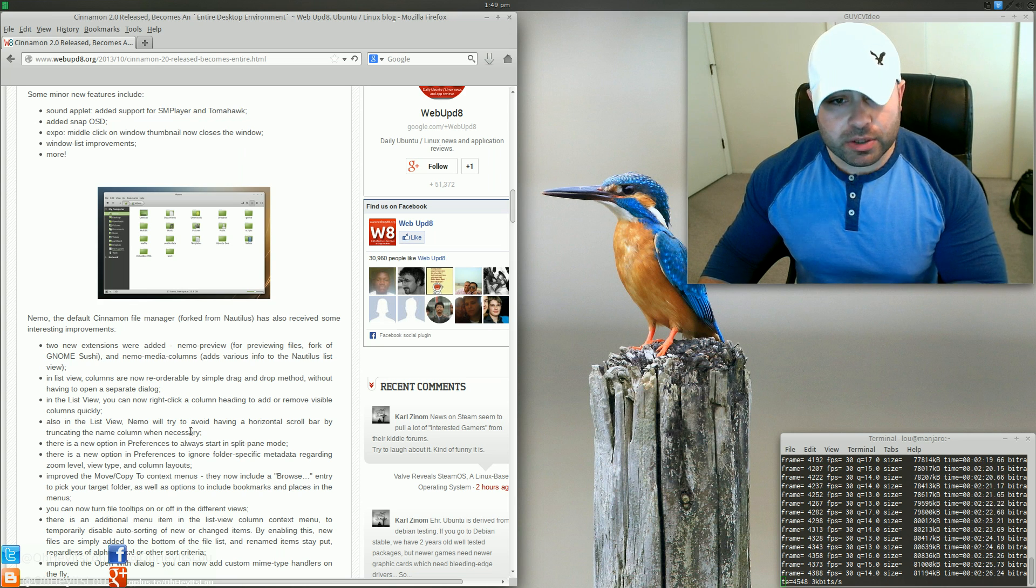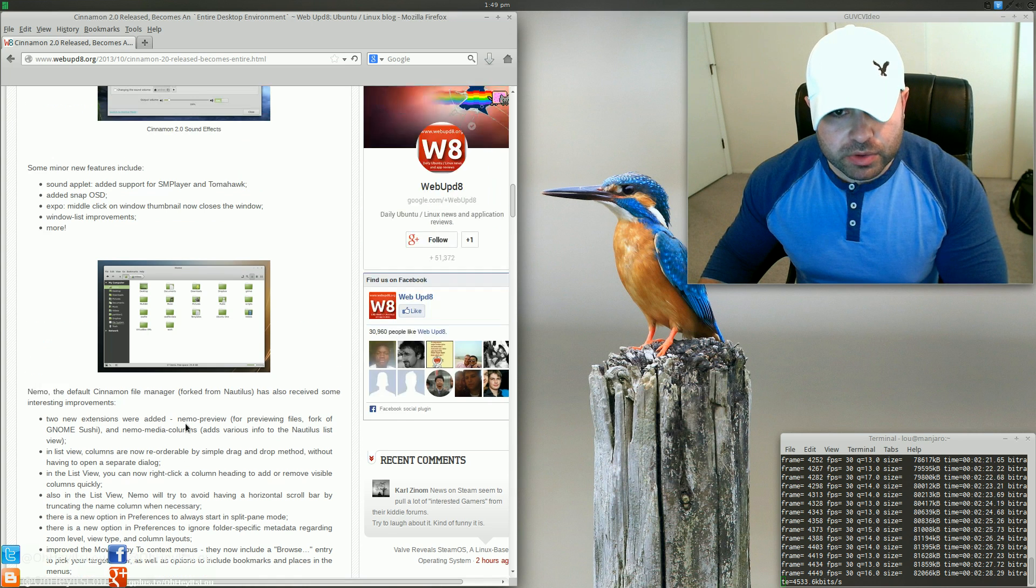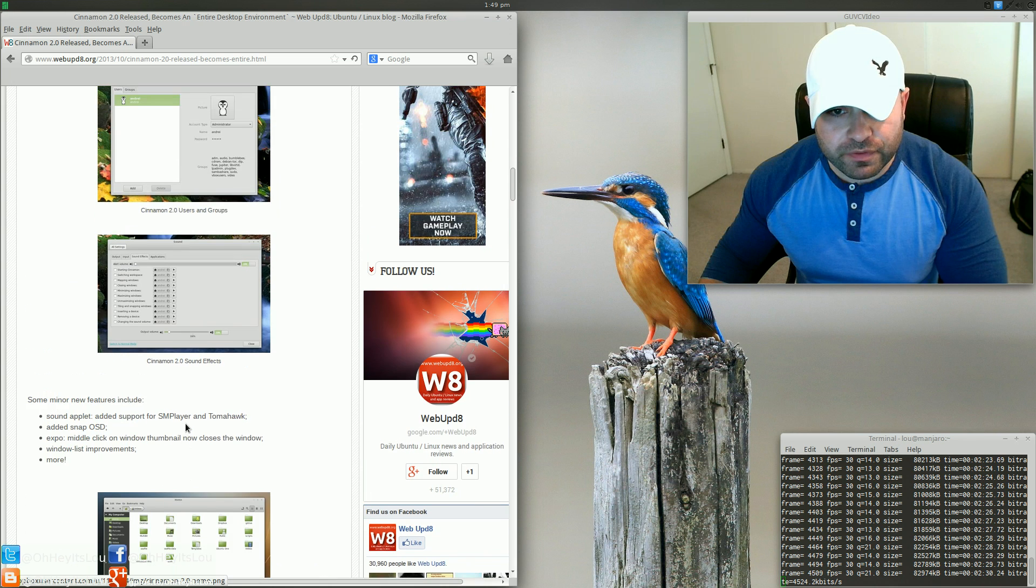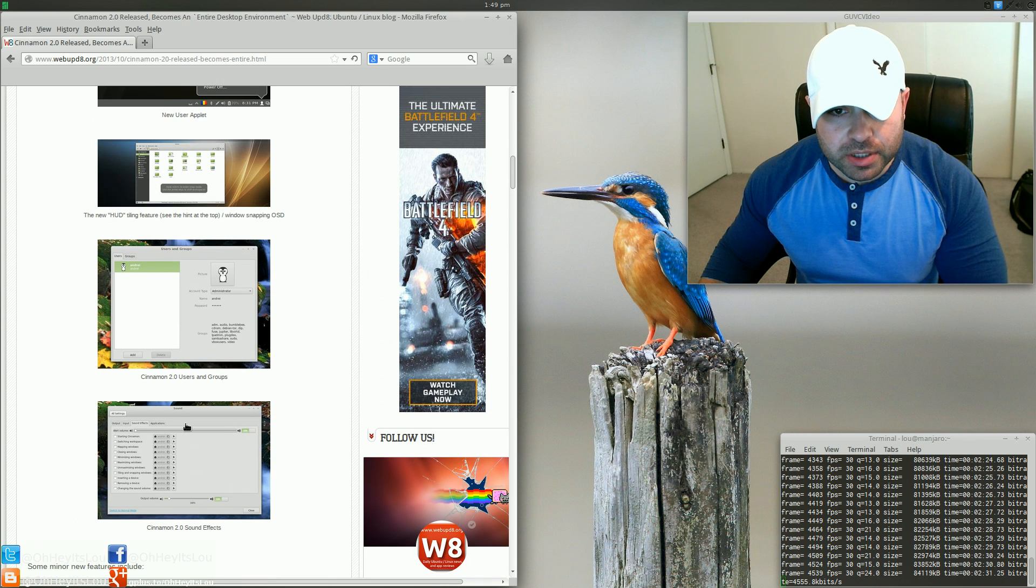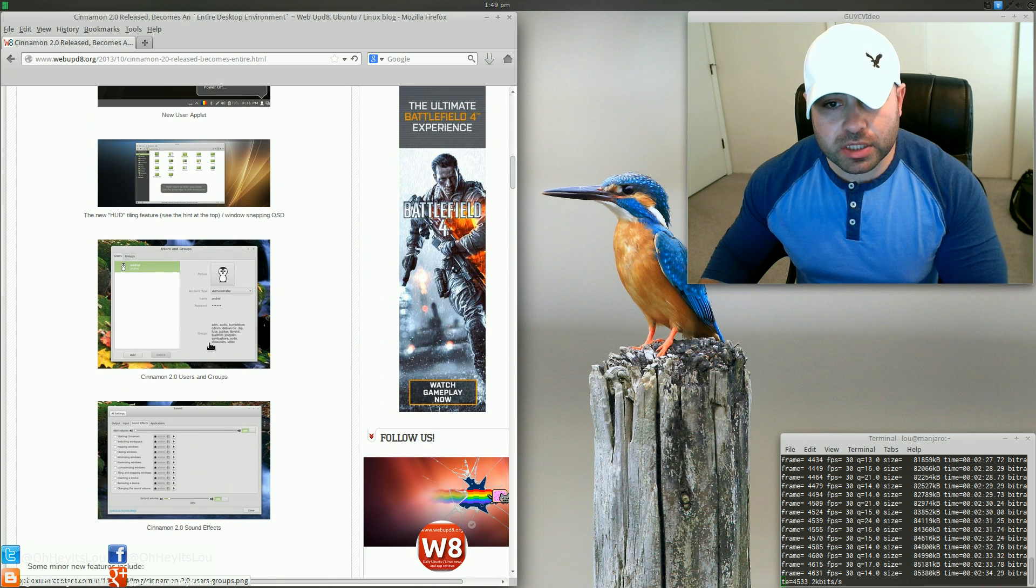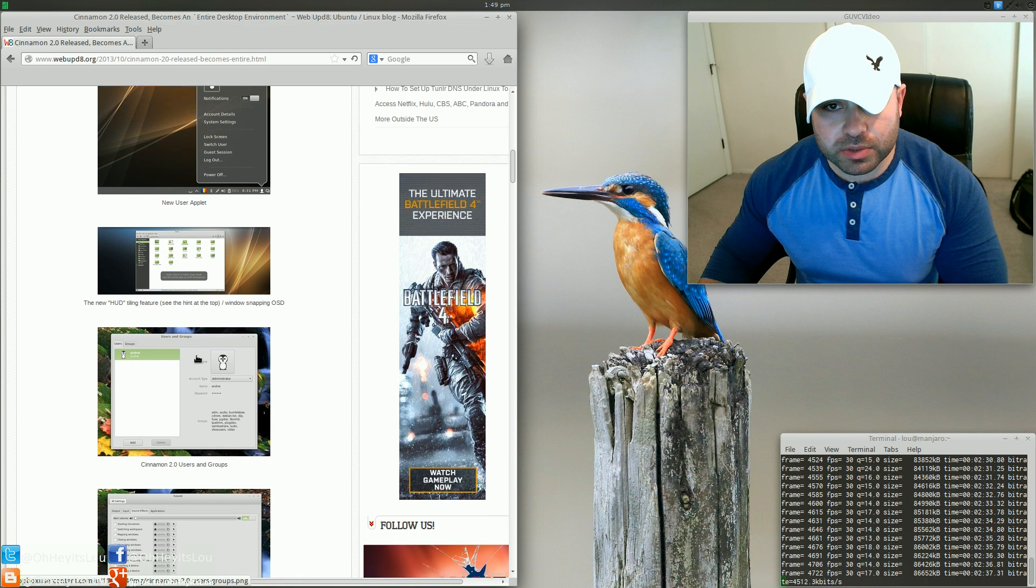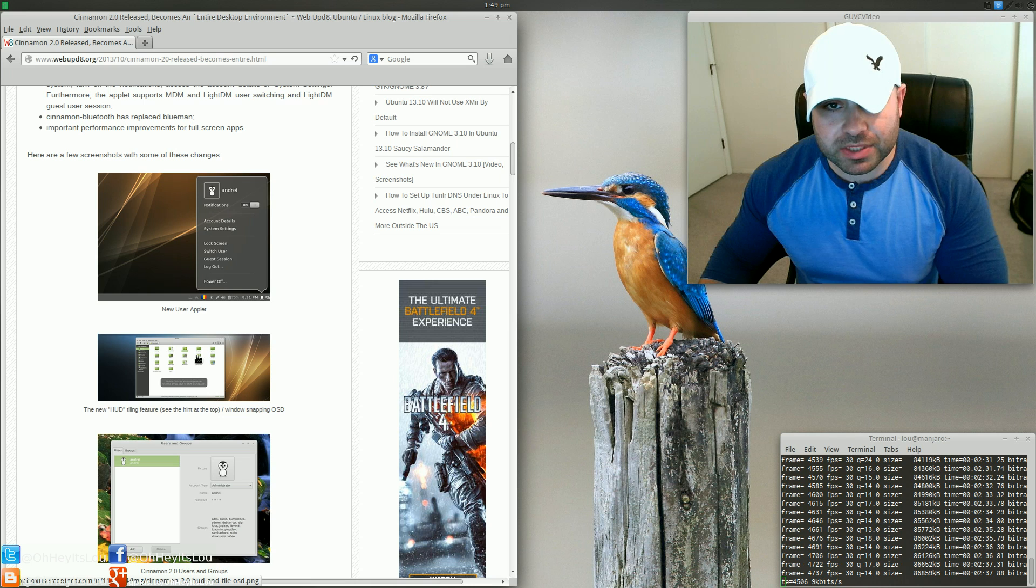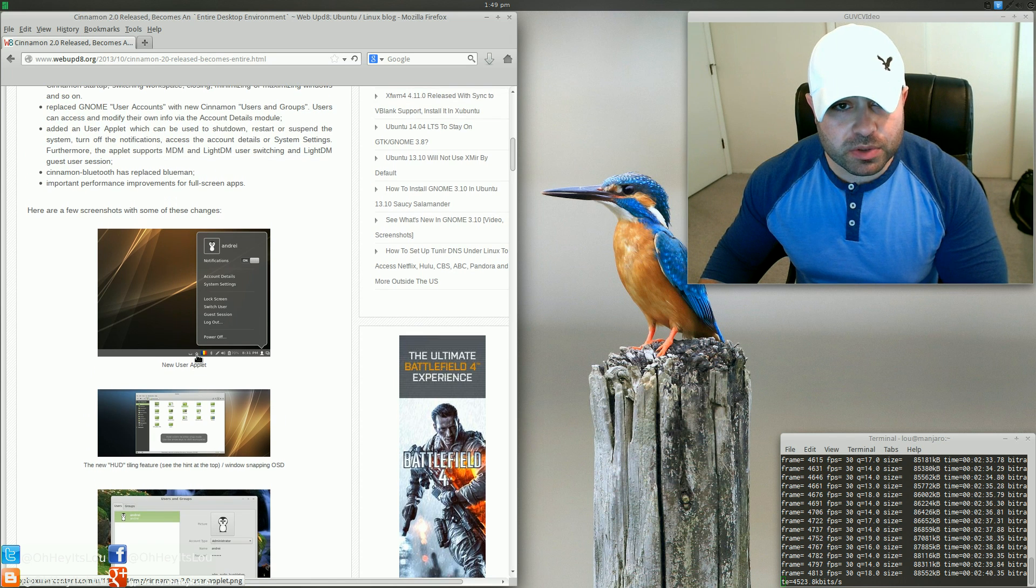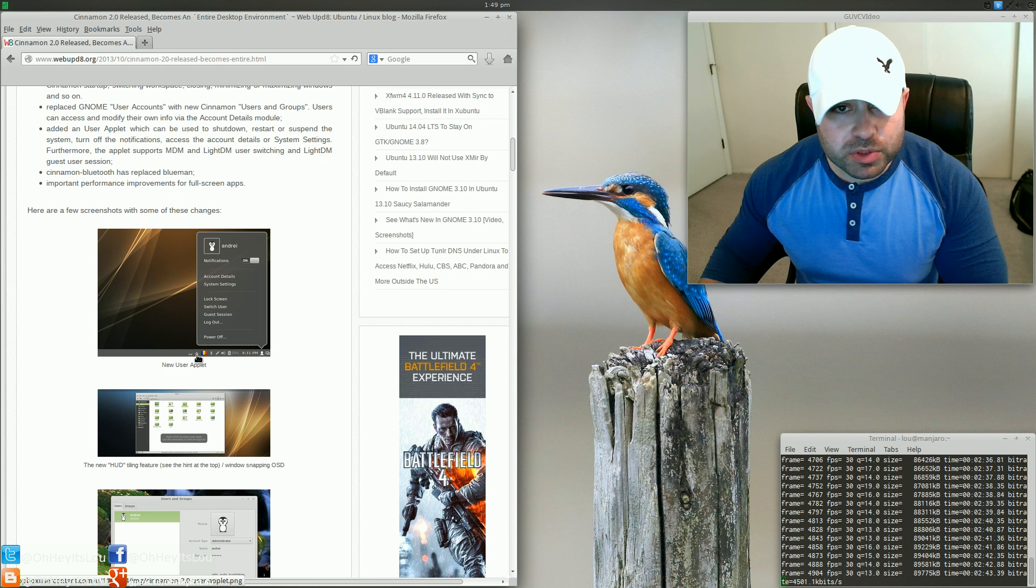But they've got some really new things here. With the file manager, they've basically forked the GNOME user accounts now, so it's going to be kind of a Cinnamon accounts sort of thing here. They've got their own Bluetooth daemon.